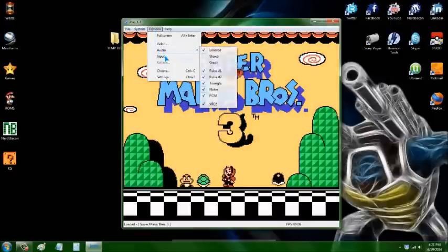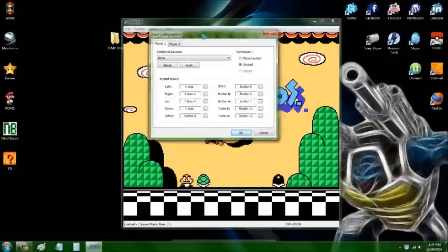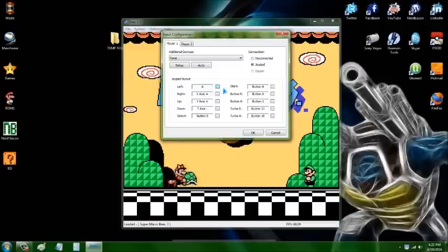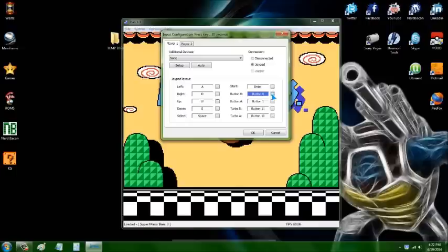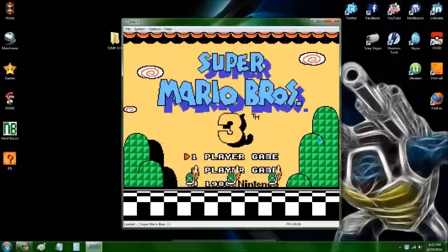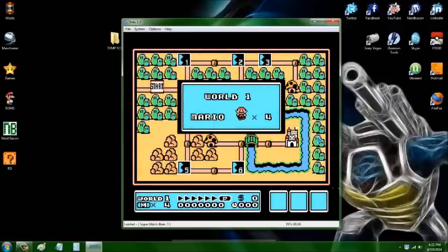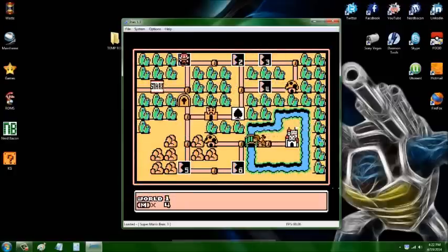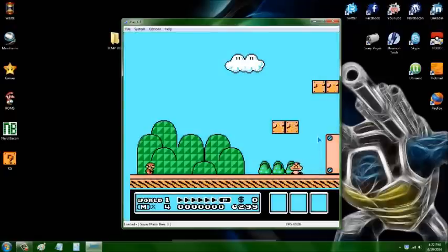You can hit Options and then Input, and it will allow you to map the keys to whatever button you want. You just press the button on the side and then press the key you want associated with it. Once that is done, press OK and now you can play the game.